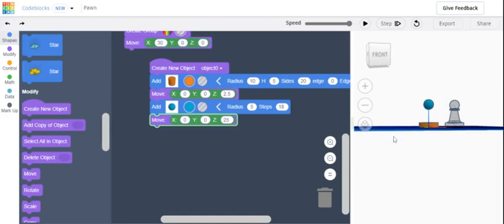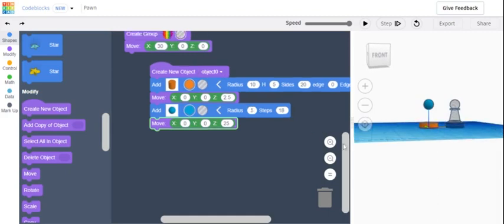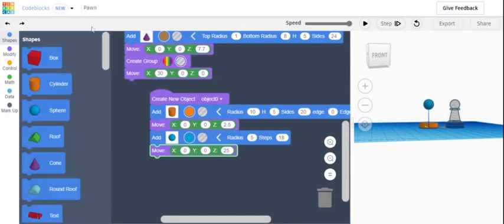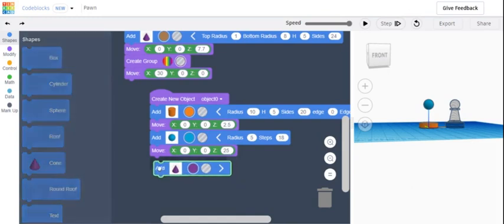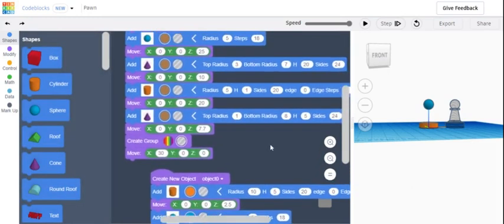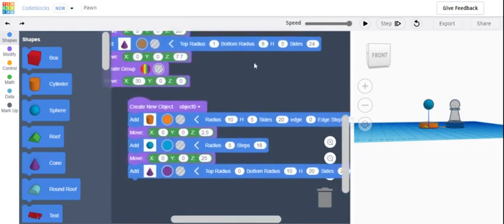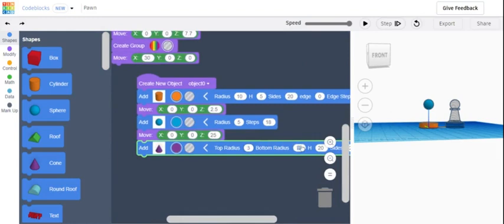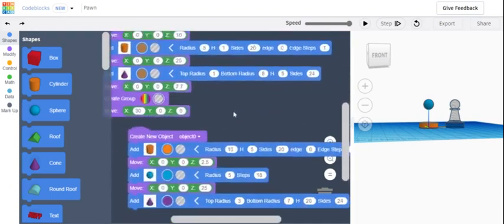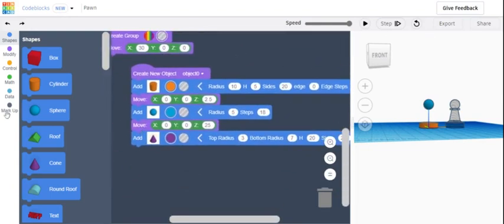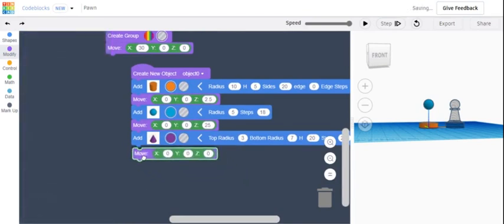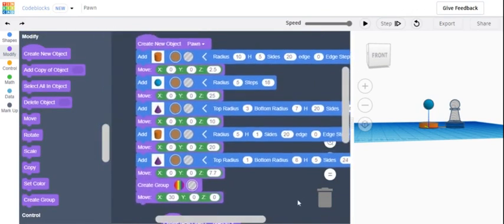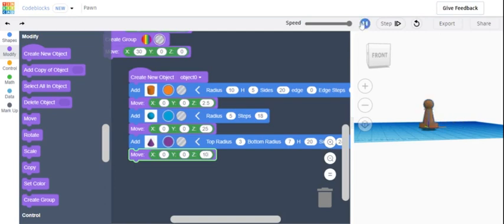And then we're going to add a cone. So add a cone, and this should be 3 for top radius and then 7 for the bottom radius. I think the height needs to be changed, or no it does not need to be changed, but you do need to move it. And that's going to move it, and that's what you should have so far.